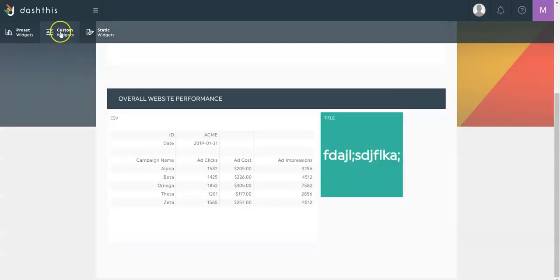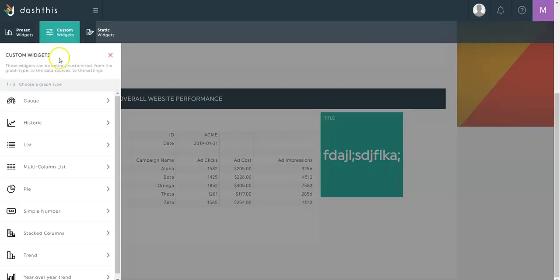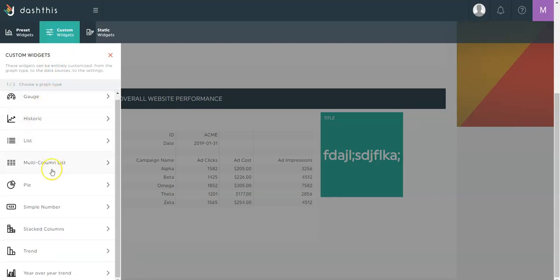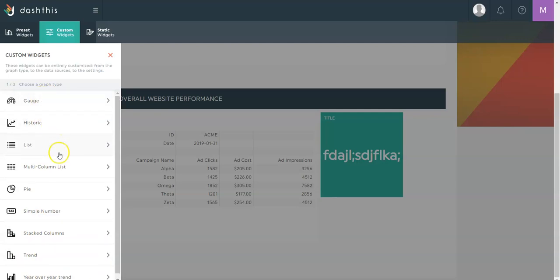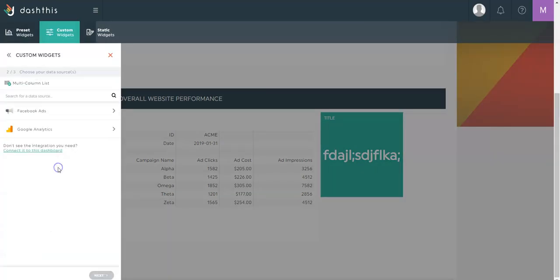If you don't find what you're looking for, you can go from the custom widgets menu where you'll find all the options. First of all, you'll see all the types of widgets available. You can select the one you need and then select the platform, the integration from which you want the data to be coming from.